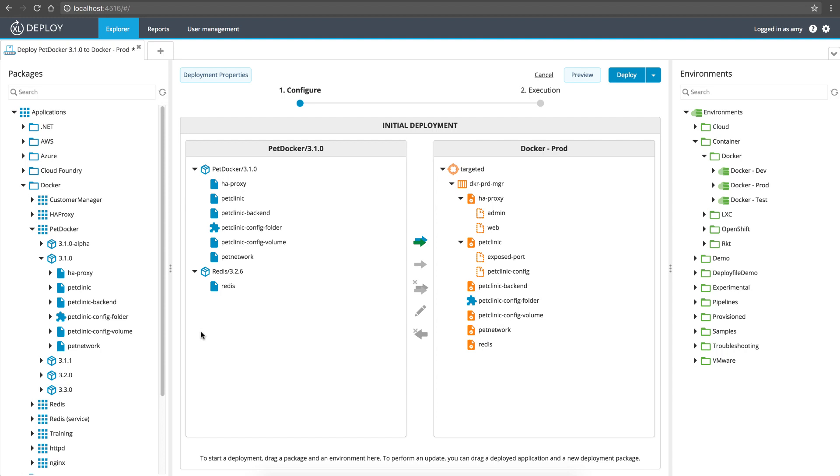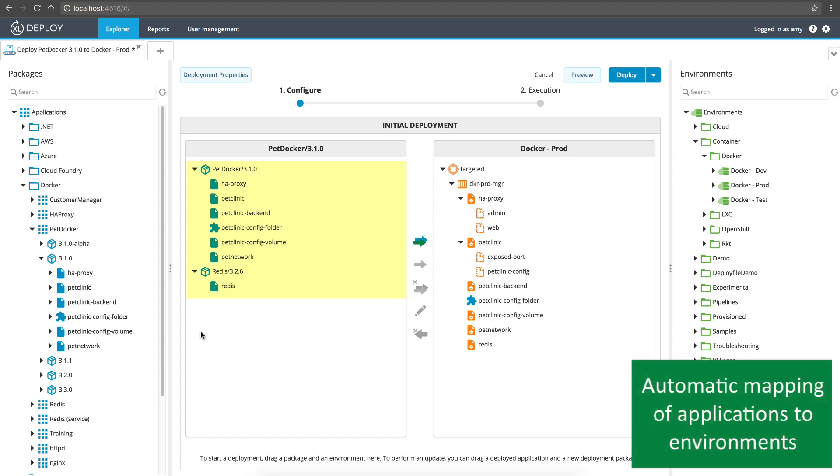XebiaLabs' model-based approach means that the items in your applications are automatically mapped to the right part of your target environment. You don't have to write scripts that explicitly define what goes where, which means no scripts to maintain as you scale up.